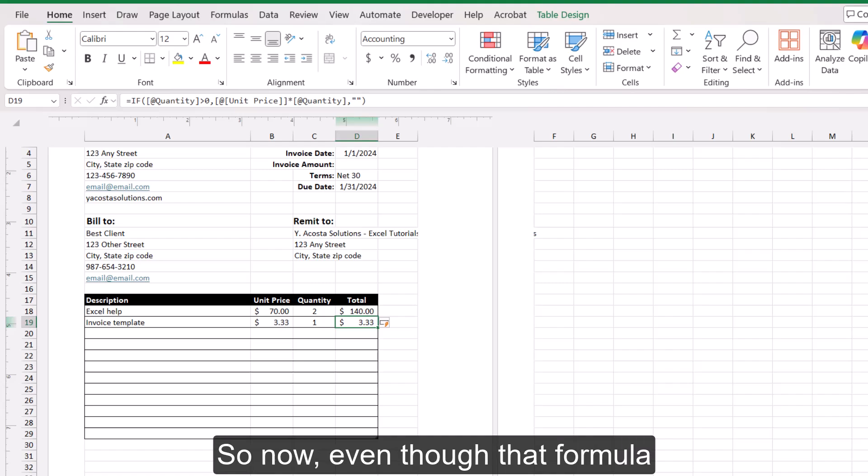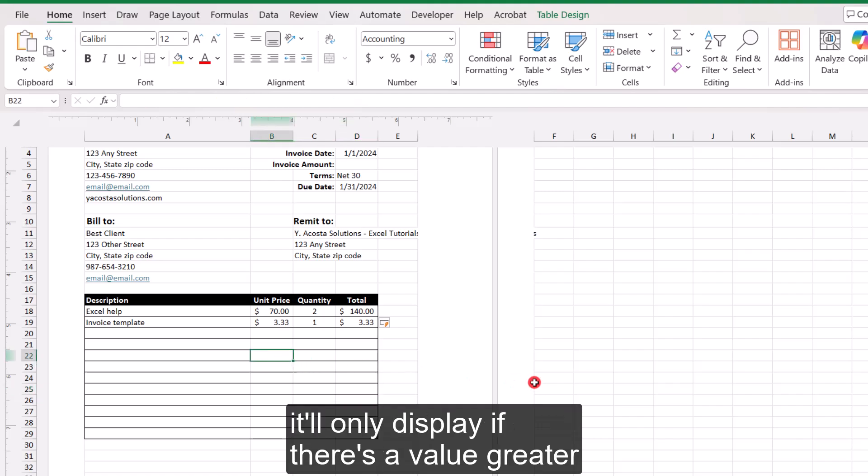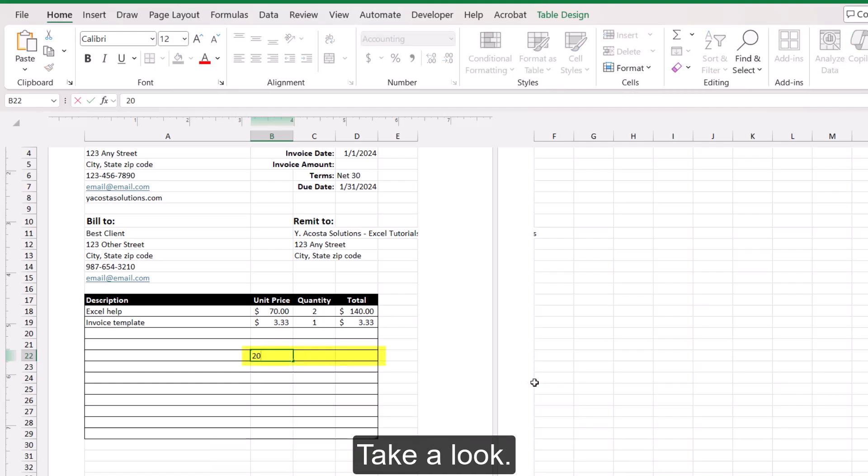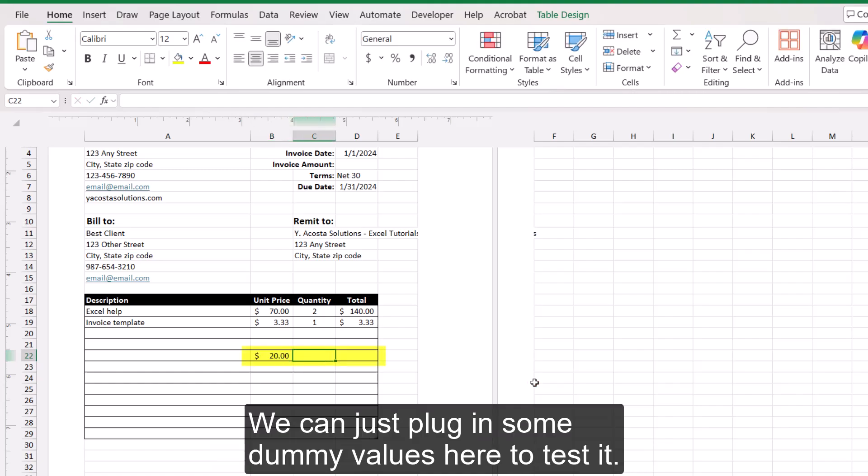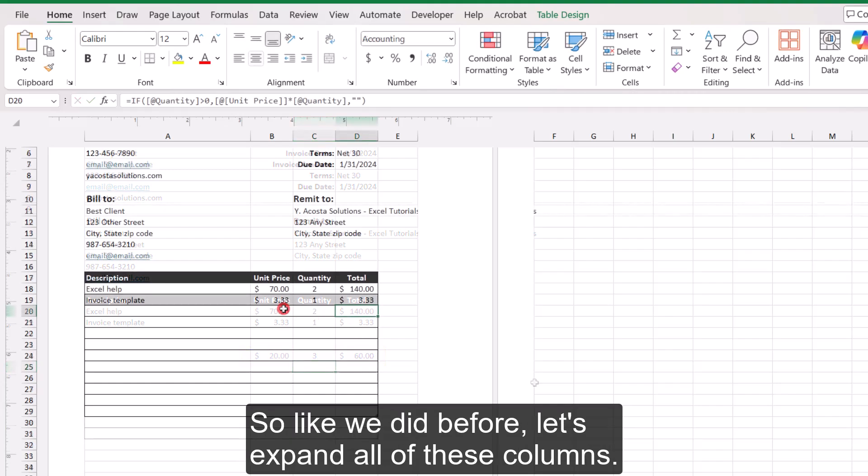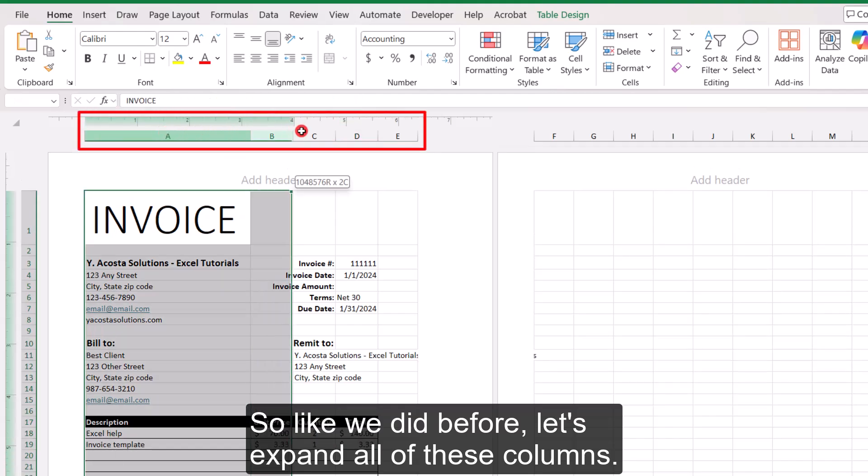So now, even though that formula is present in every cell of the total column, it'll only display if there's a value greater than zero in the quantity column. Take a look, we can just plug in some dummy values here to test it. So like we did before, let's expand all of these columns. So selecting all of the columns, click anywhere between the column labels at the top.